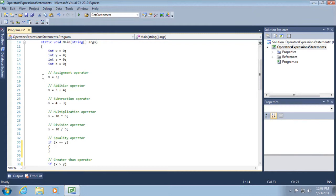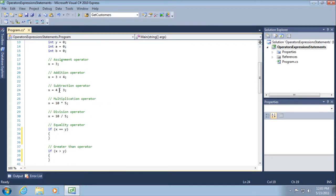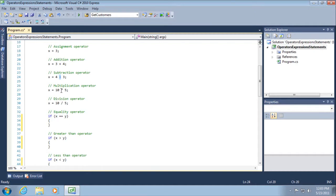You can see there is the assignment operator — we've already used that, assigning the value of three to X. We have the addition operator, simply the plus sign. There's also the subtraction operator, which is the minus sign. There's the multiplication operator, which is the asterisk — the character above the eight key on your keyboard. There's the division operator, which is a forward slash. In this case, 10 divided by five — we would expect X to be the value of two.